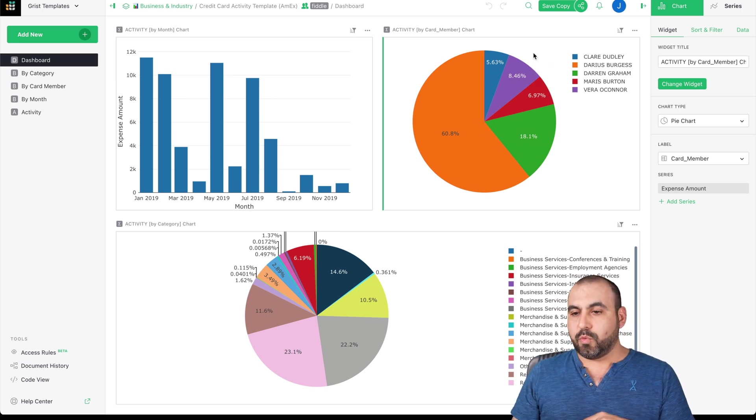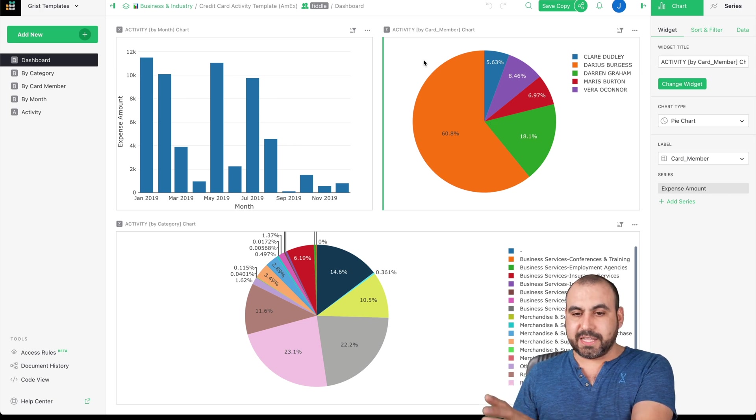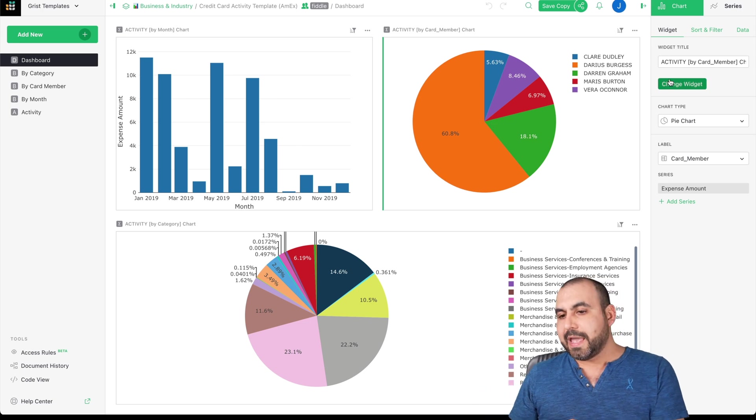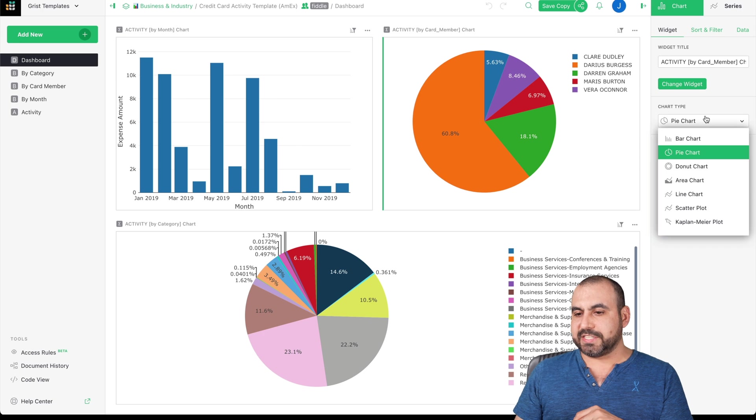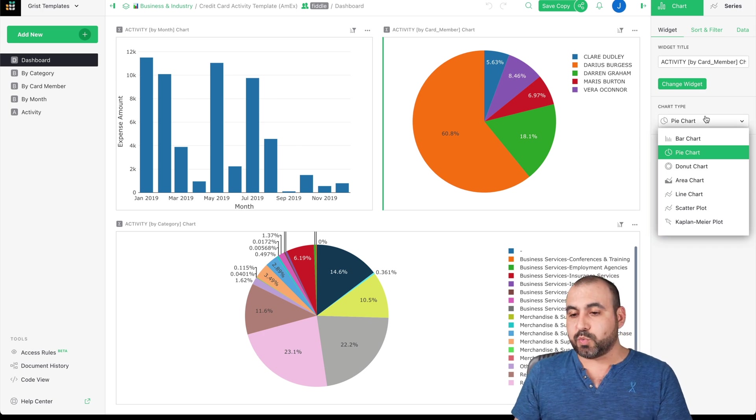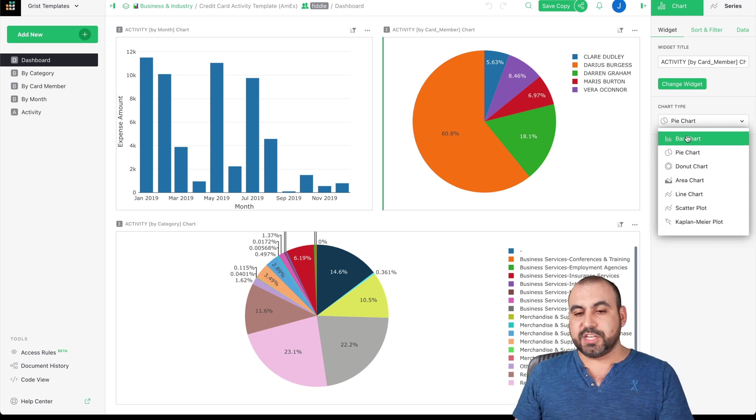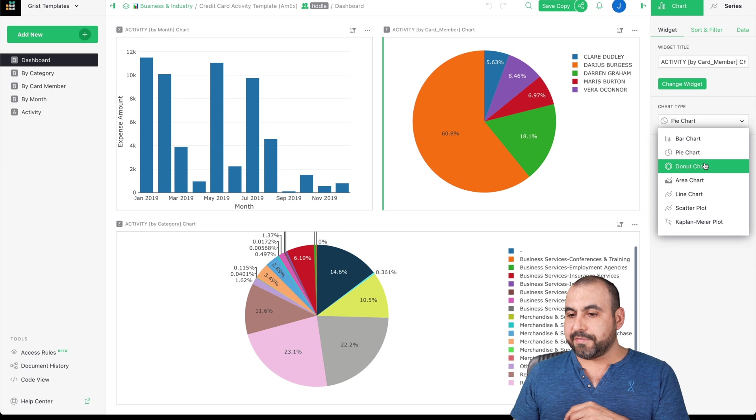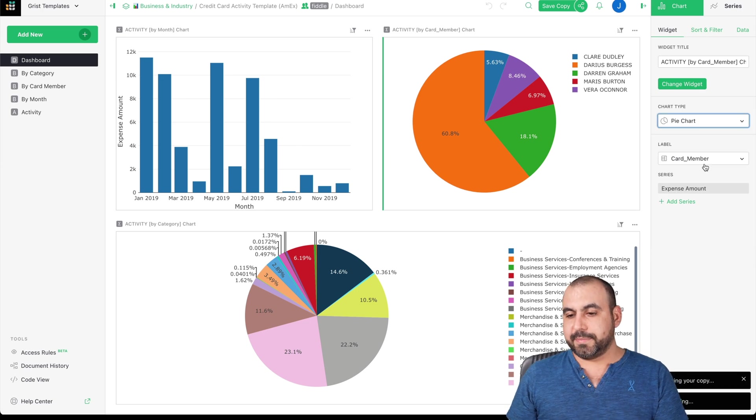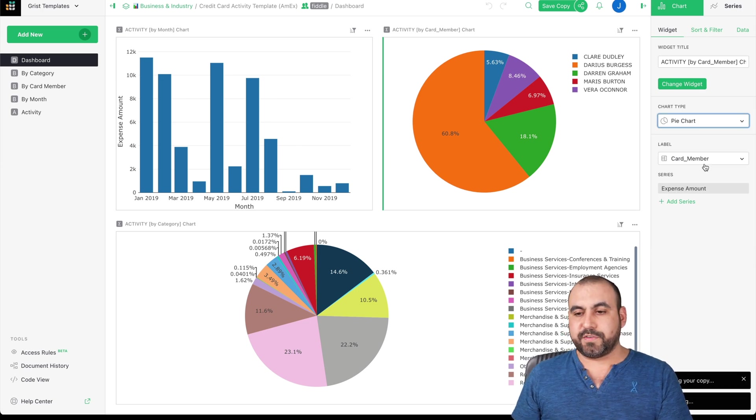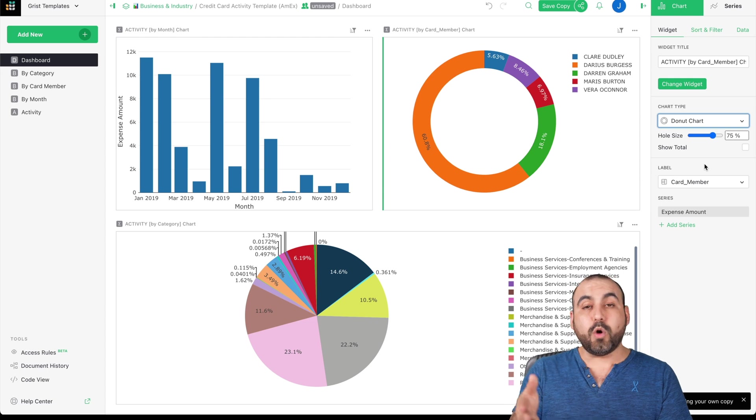I selected this one and we have the widget title, the chart type. For example, if I want to change the chart type for this one, I can change it to bar, which is what we're viewing here on the left. We have the donut. I'm selecting it. Let's wait for that to load. And there we go.